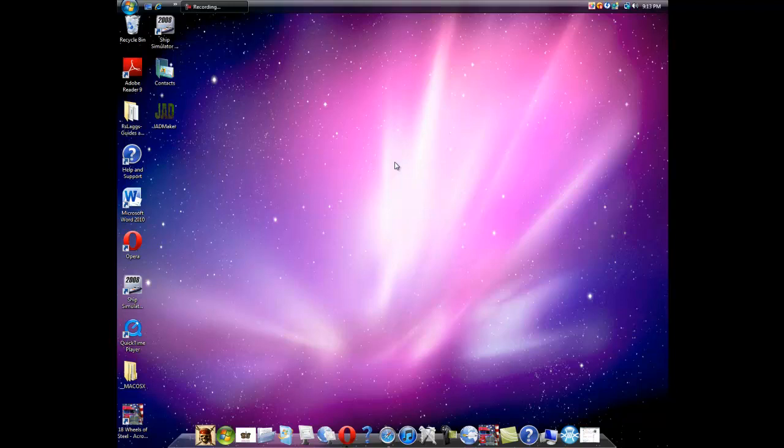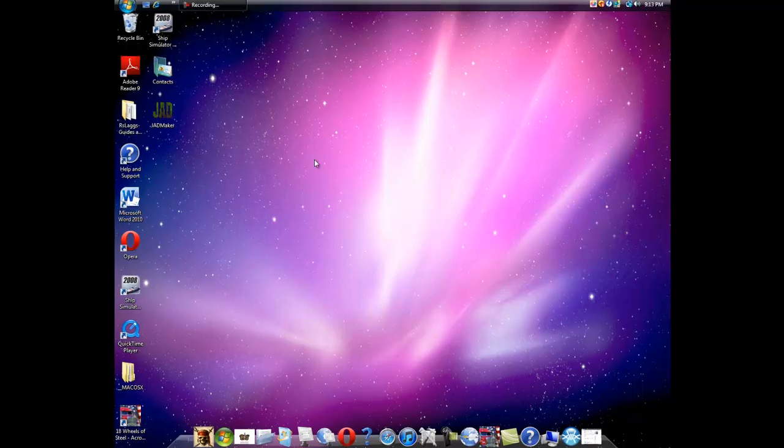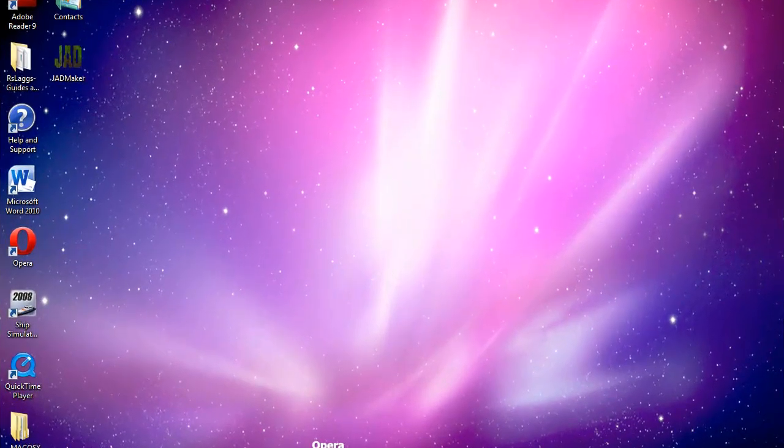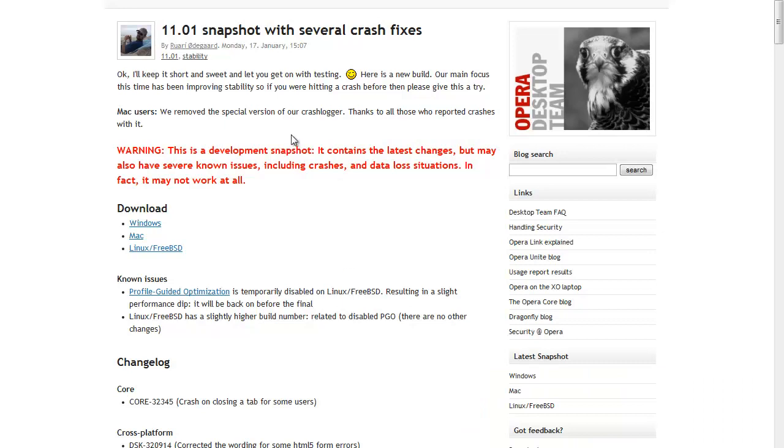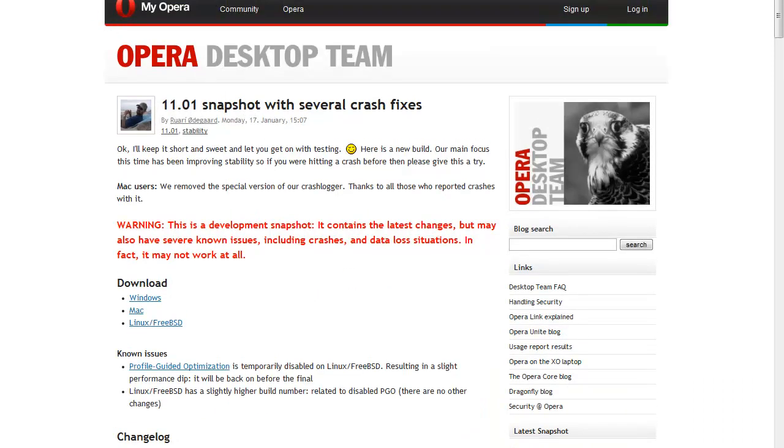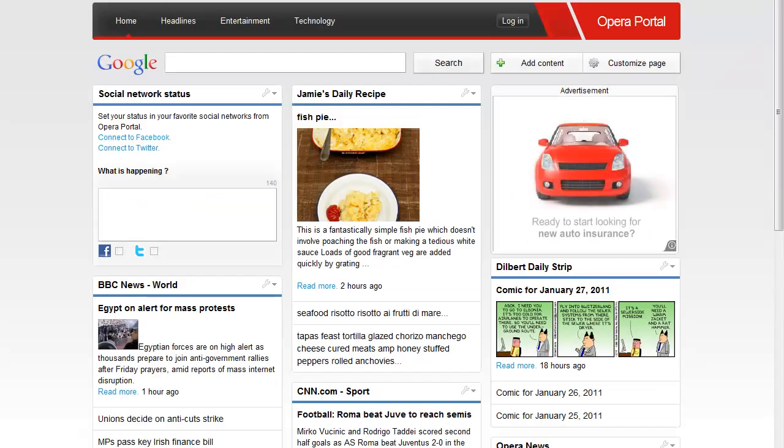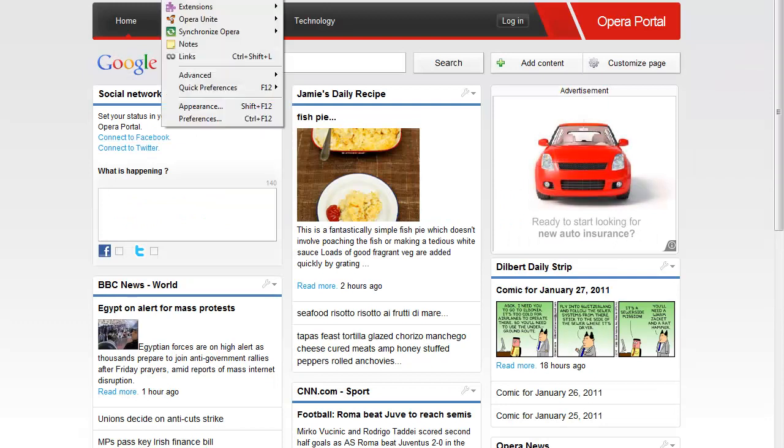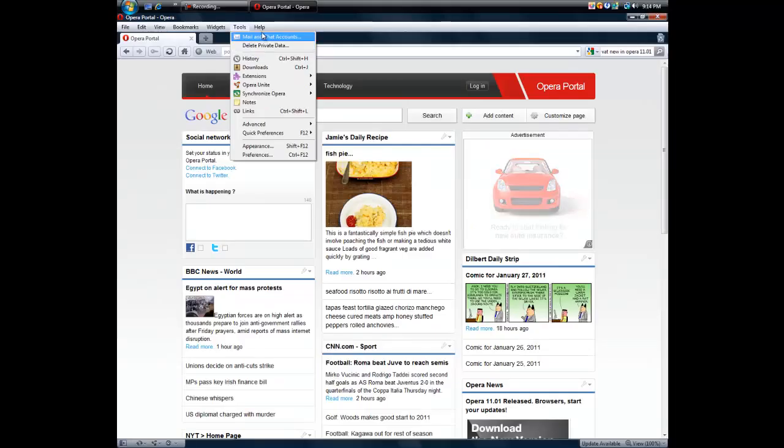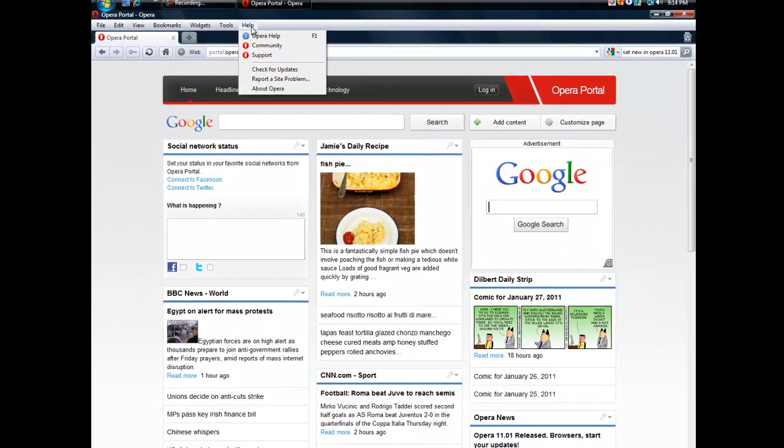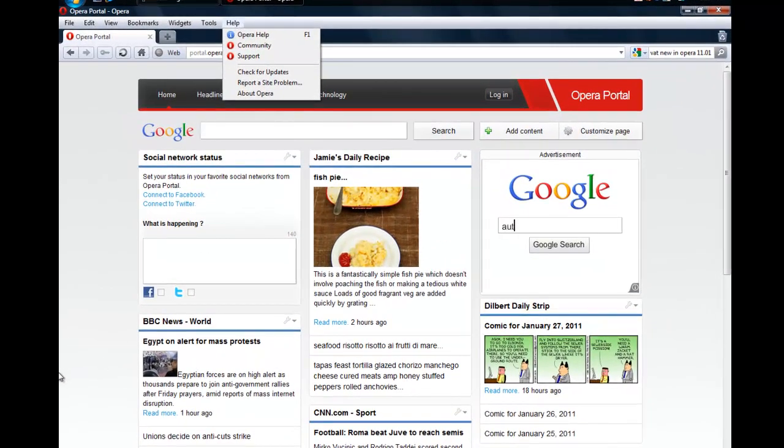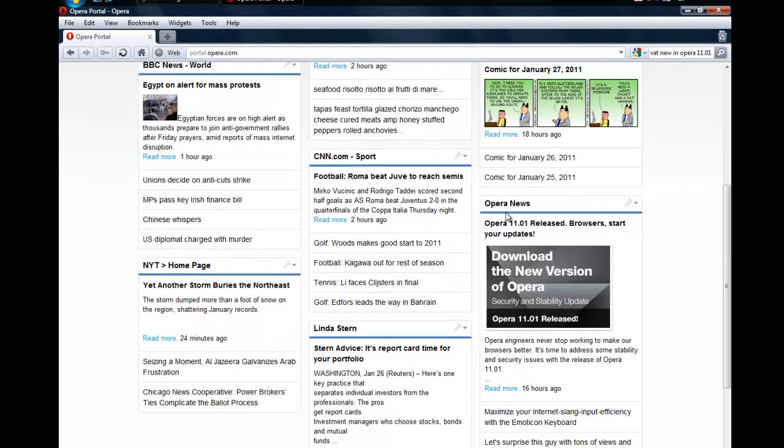Hey guys, this is Shamar360 here and there has been a new update for Opera Mini. I'm now running I think Opera Mini 1.0, I'm not sure, but there is a new update release, 11.01 update.